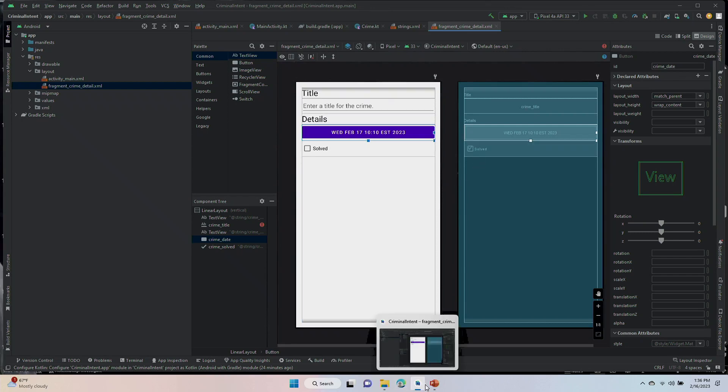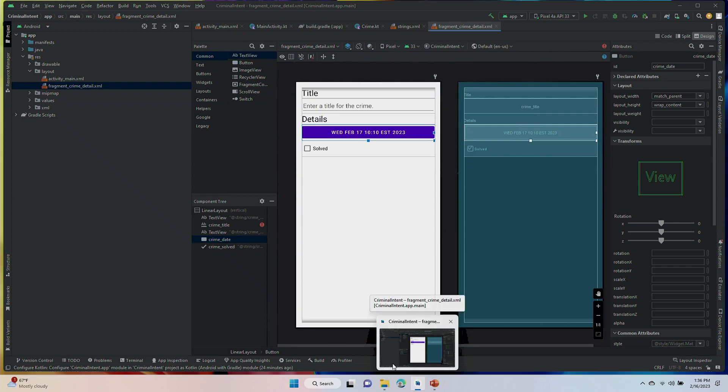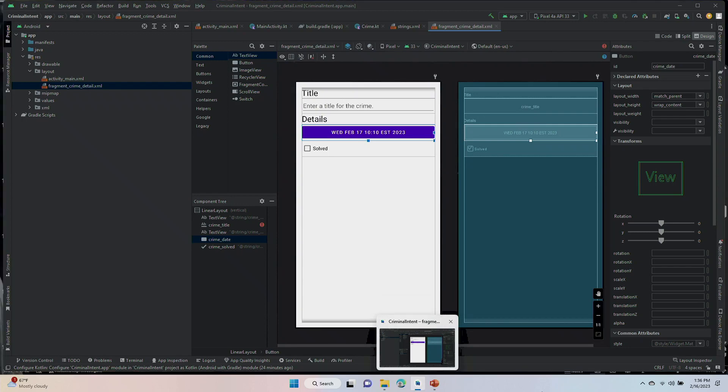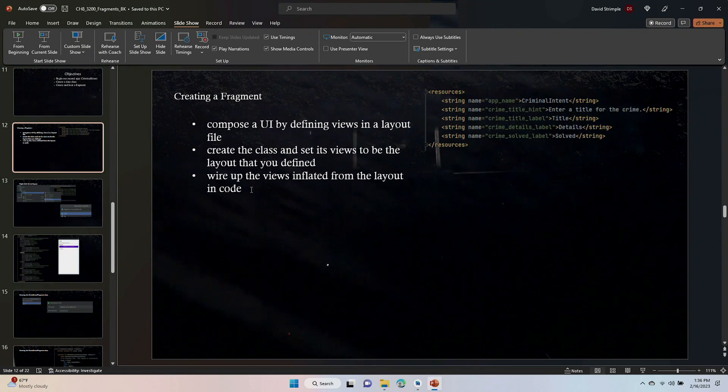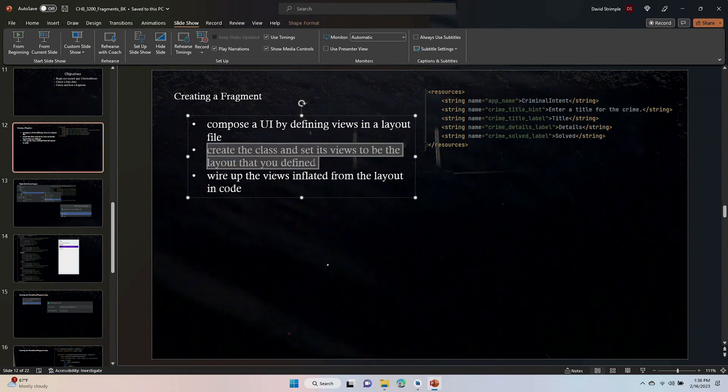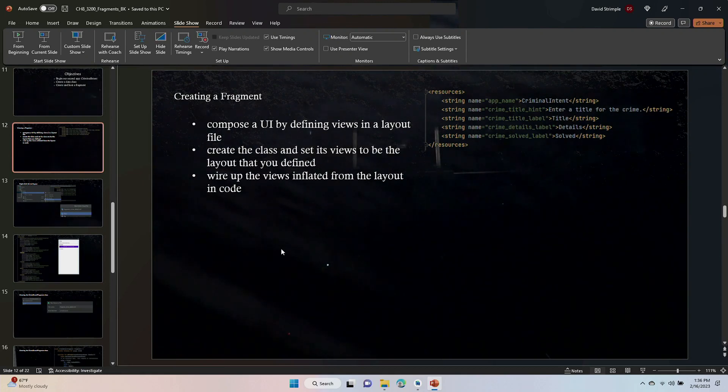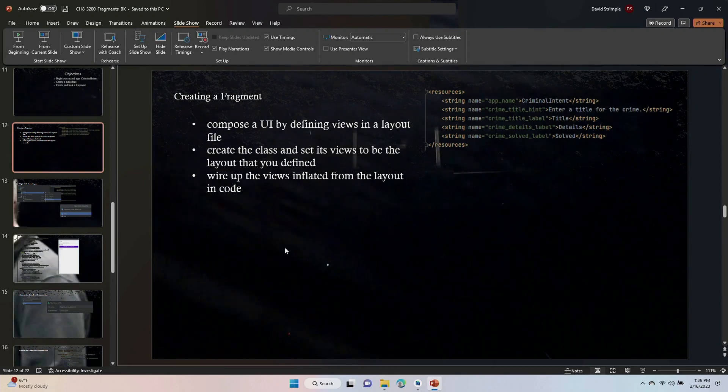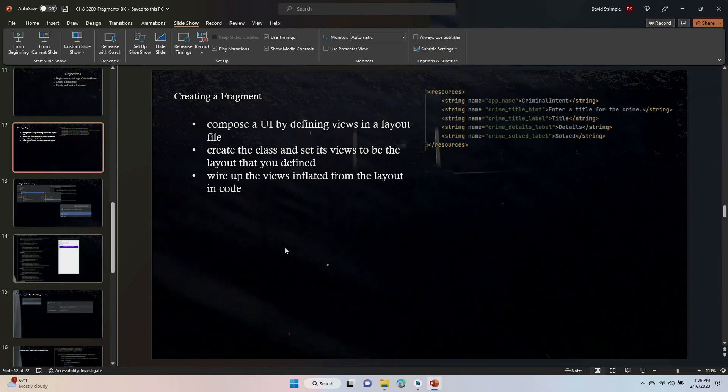That's where we are going to end this video. In the next video, we will probably create a class and set its views to the layout that you defined. We're going to create a class and set its views to the layout. I will see you in that next video.